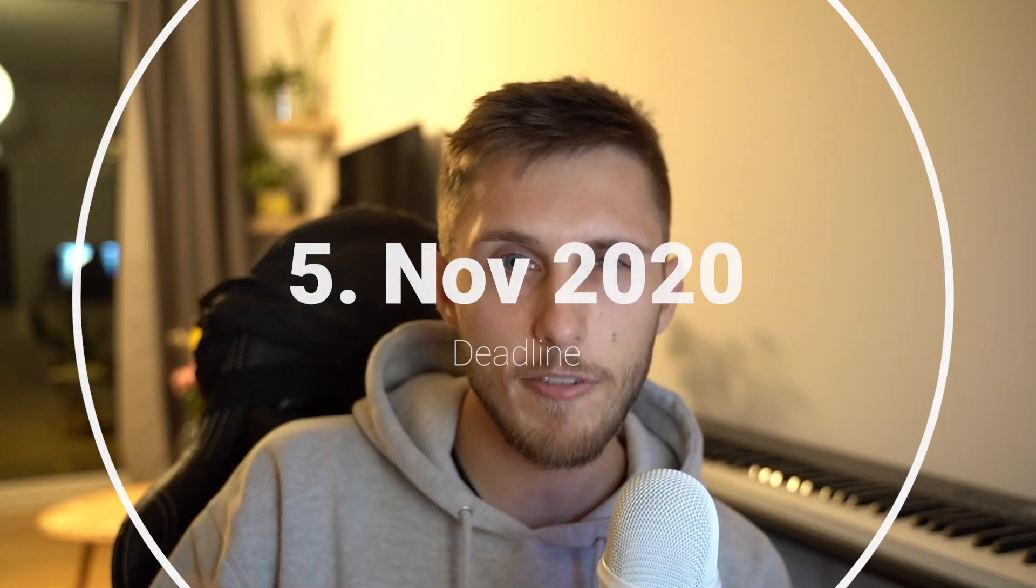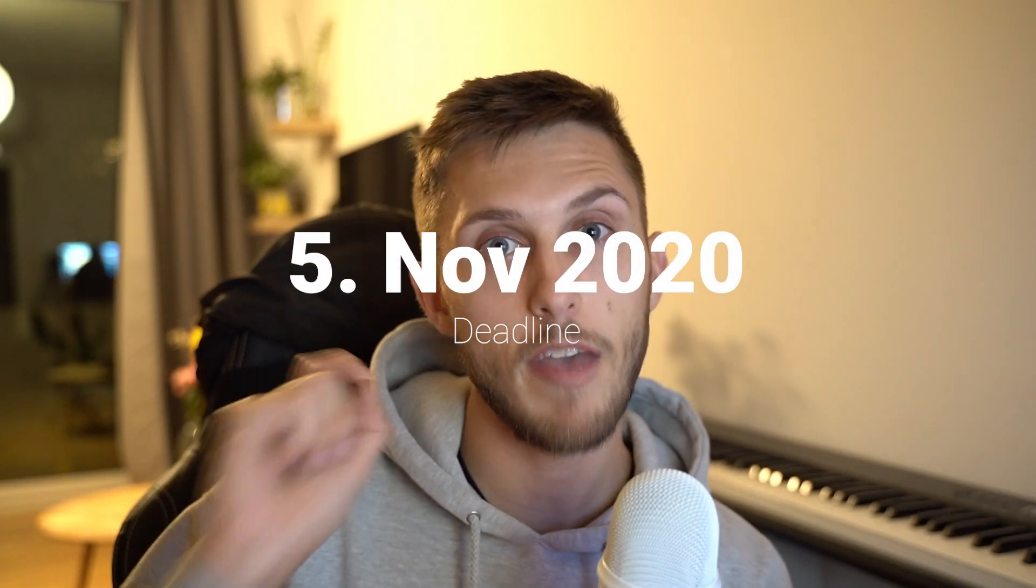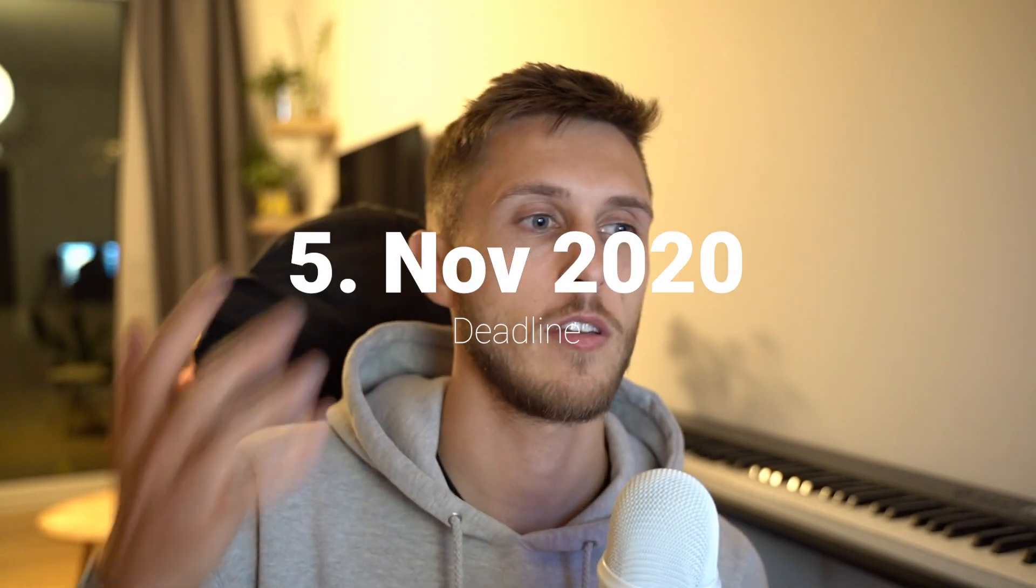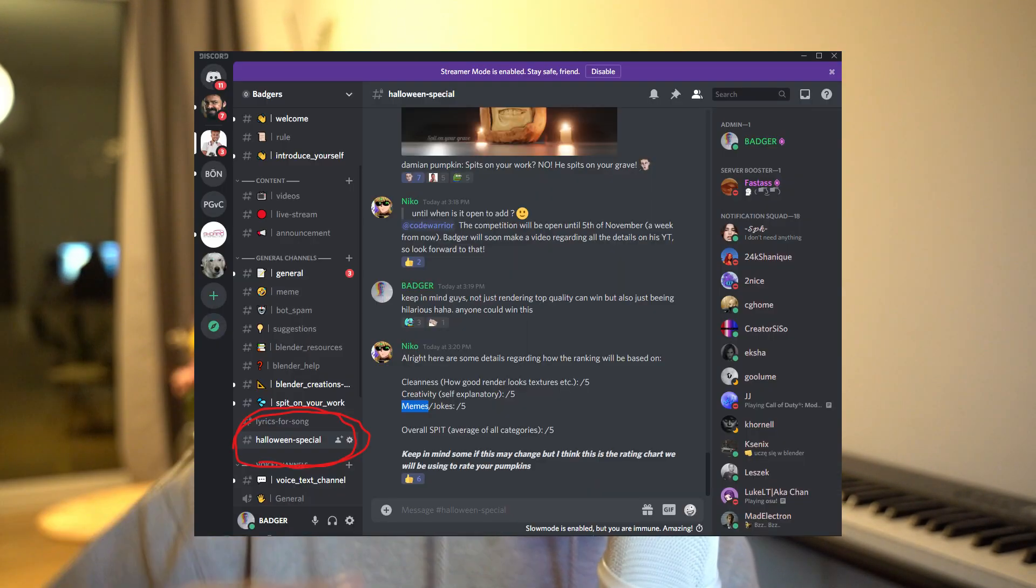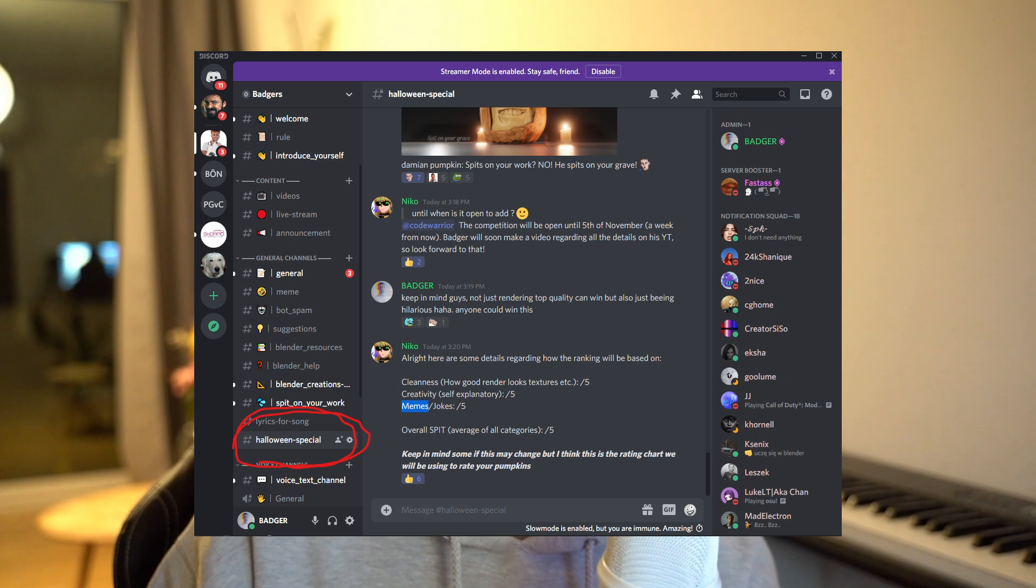Now we're going to go to the announcement because of course it's Halloween almost. And we thought we could do some kind of a challenge or something. So what we came up with is until the 5th of November, you can apply to this challenge. And you're going to apply by going to Discord and posting your render into the Halloween special channel. So not too hard.